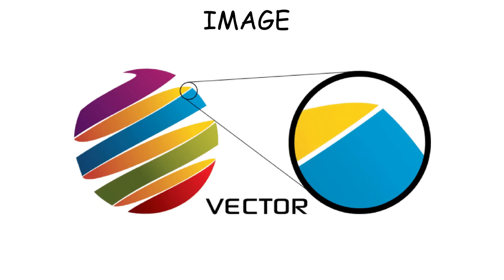Raster images are made of pixels, which means they can lose quality if you zoom in too much, just like JPEG. Vector images, on the other hand, are built from lines and curves defined by math, so they stay perfectly sharp no matter how large you scale them.